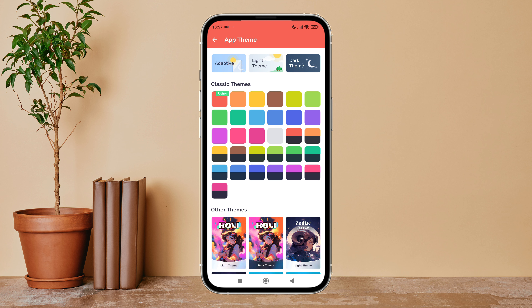So this is how you can change the app theme to classic themes on MX Player. Thanks for watching. If you found this guide helpful, we would love it if you hit the thumbs up button below. We upload great new tech tutorials like this one every day, so do not forget to subscribe to our channel and hit the bell icon so that you will never miss another update.